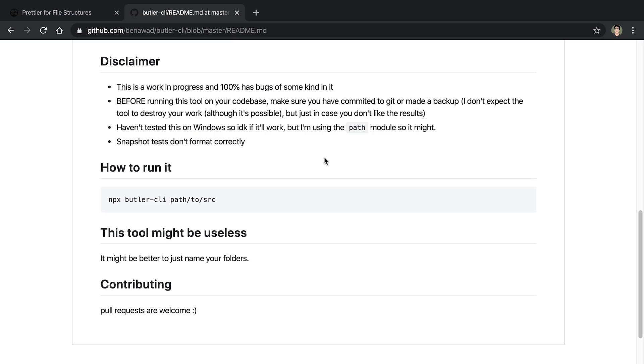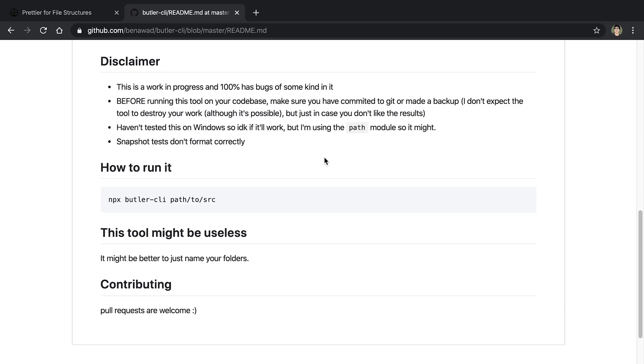Now a few disclaimers before you actually try this. The first is, it's a work in progress. And there's 100% going to be some bugs in it. And there's going to be some edge cases which are not flushed out yet, and may crash the program, or might give you weird results. So before you actually run this on your code base, I beg you, please make a backup of it. Or just commit to git before you run this. And then you can just reset it if you need to. And I actually haven't tested this on Windows yet. I think it should work because I'm using the path module. But we will find out if it crashes or not.